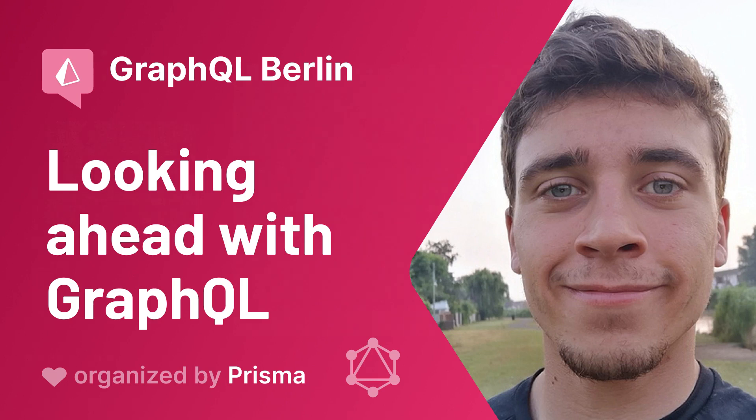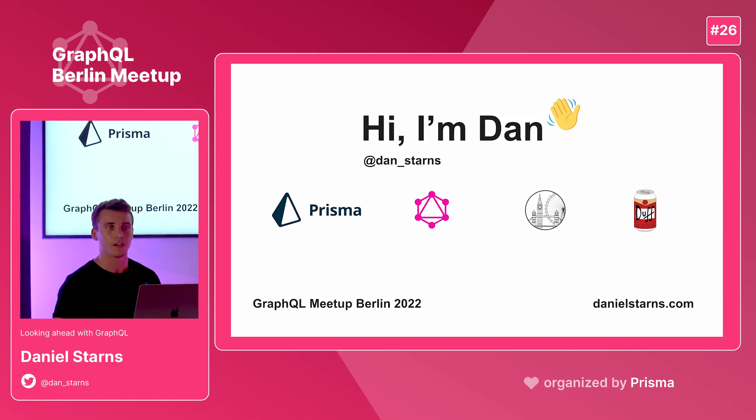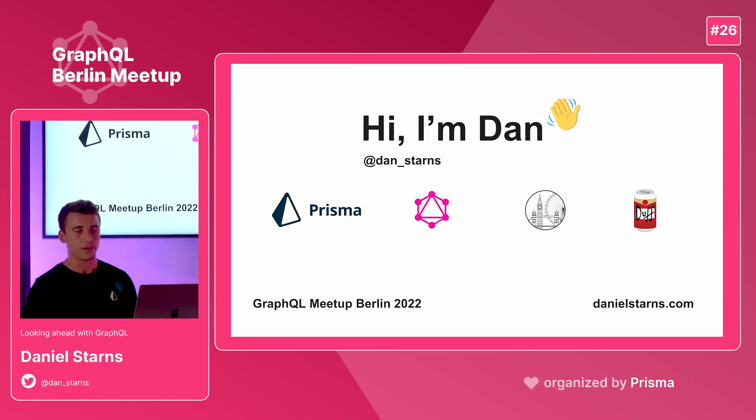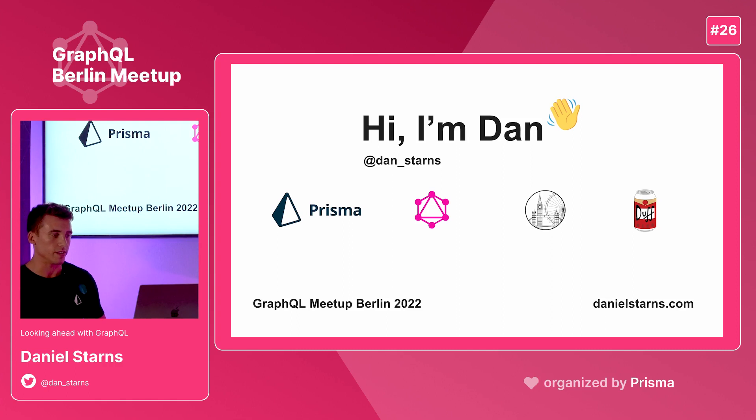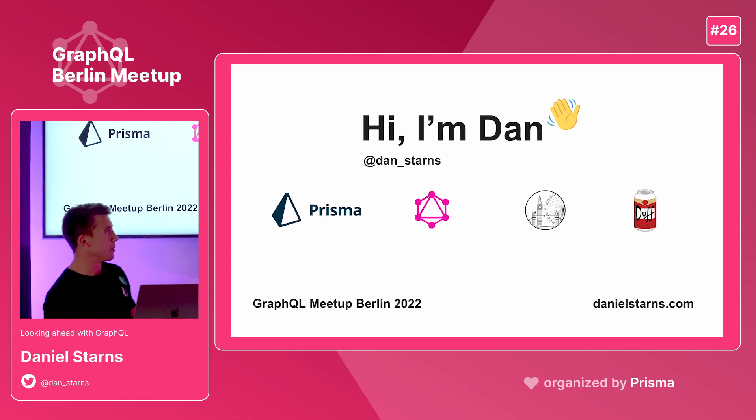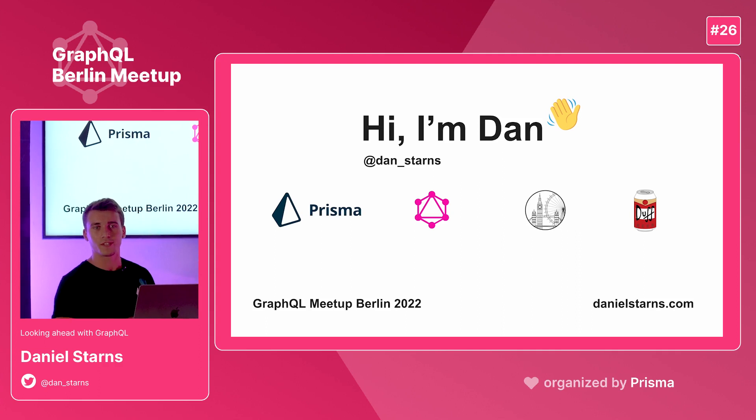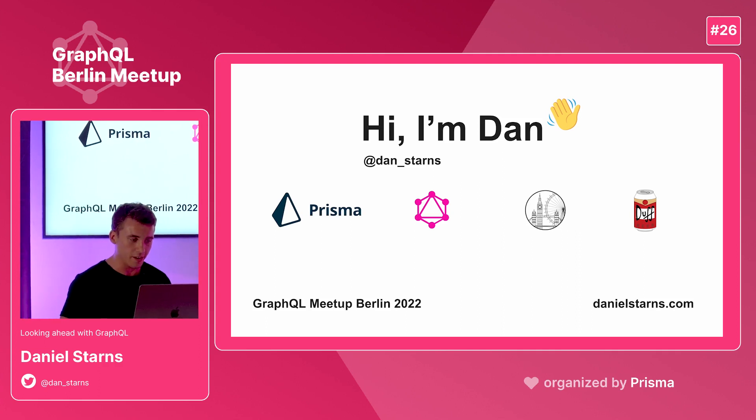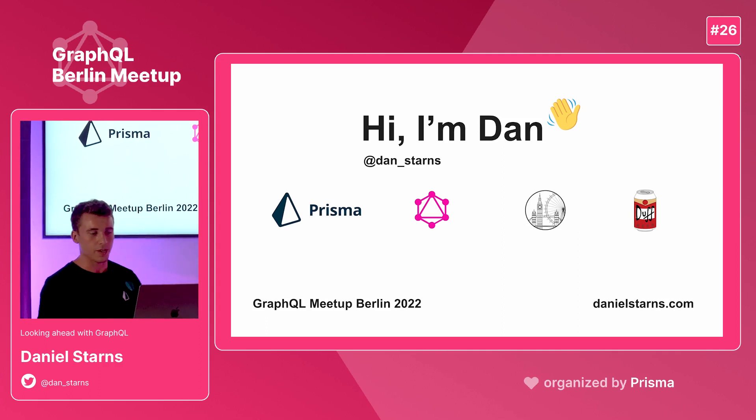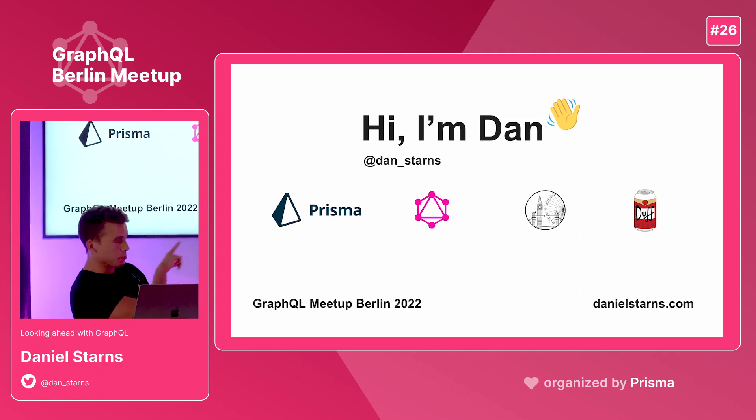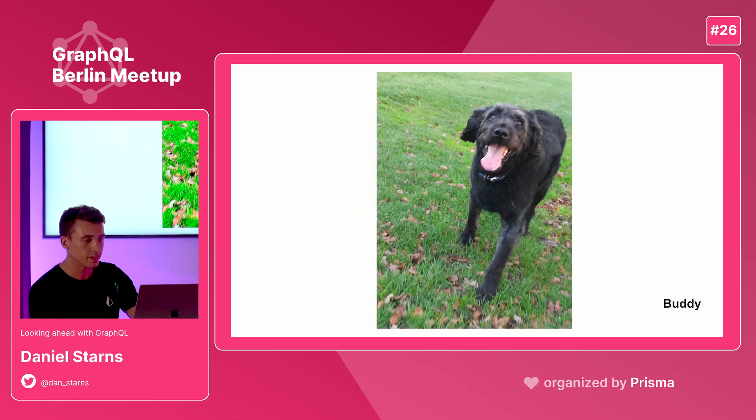I'm Dan. I work on the lovely team at Prisma. For the last two years I was working at Neo4j building GraphQL implementations on the open source side. I'm in London and I like beer, so if you want to talk to me about any of those things afterwards, just come and join me. You can find me at Dan Starnes on Twitter and there's my website.